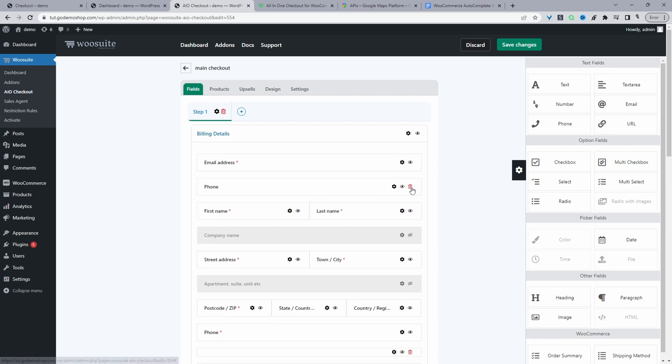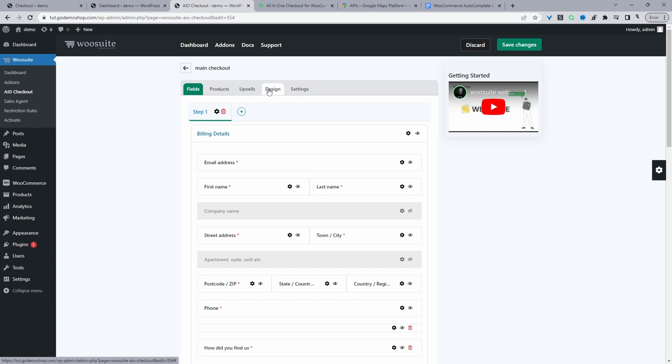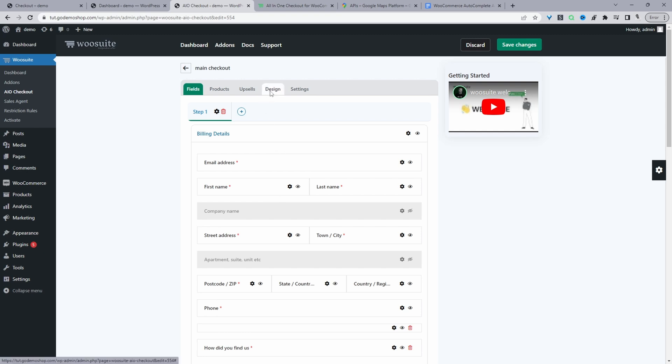I'll leave a link in the description below to a playlist on how to actually use this particular plugin. I'll also display a notification on screen to the playlist for this particular plugin. So assuming you want to keep all the default WooCommerce fields, you just leave everything as it is, then we'll scroll over to where it says design. Then here we can choose our design.